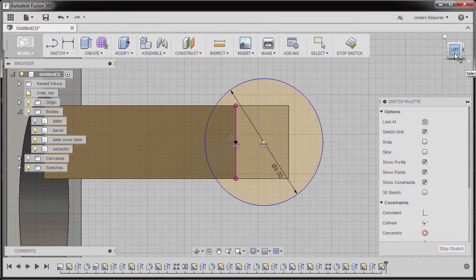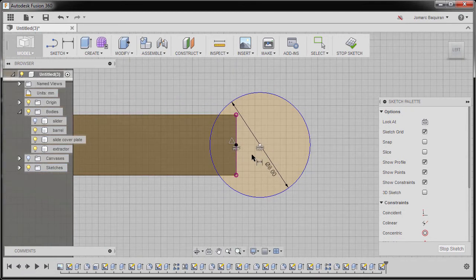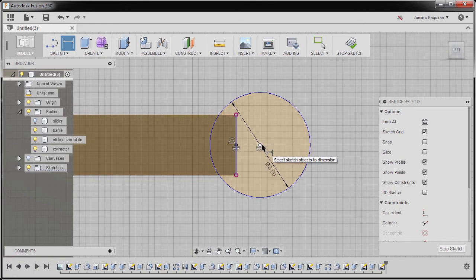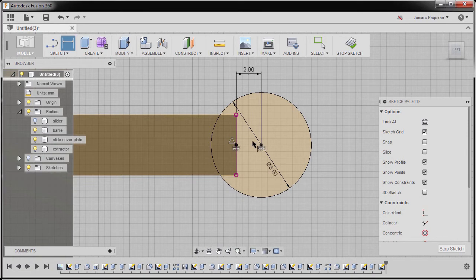Now going to left view and hitting D. Selecting this edge and our circle, keying in 2, hitting enter.